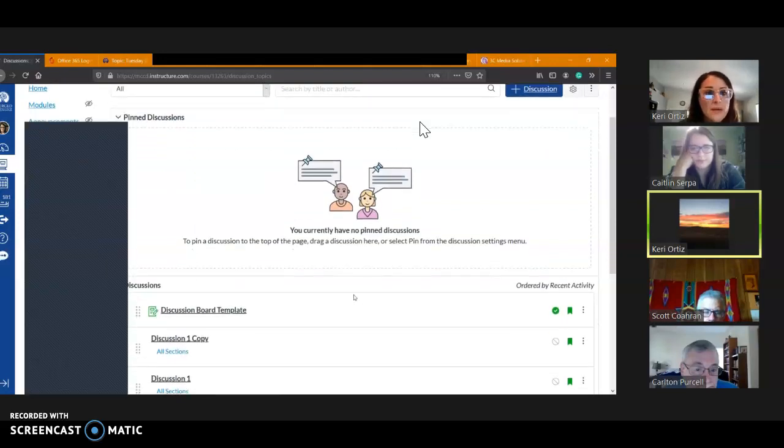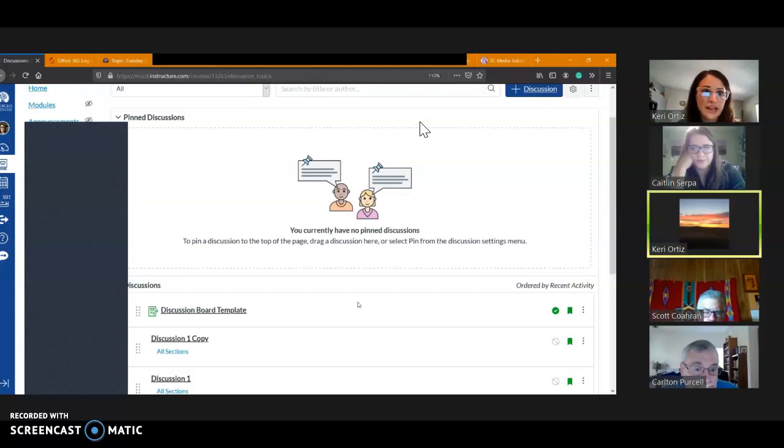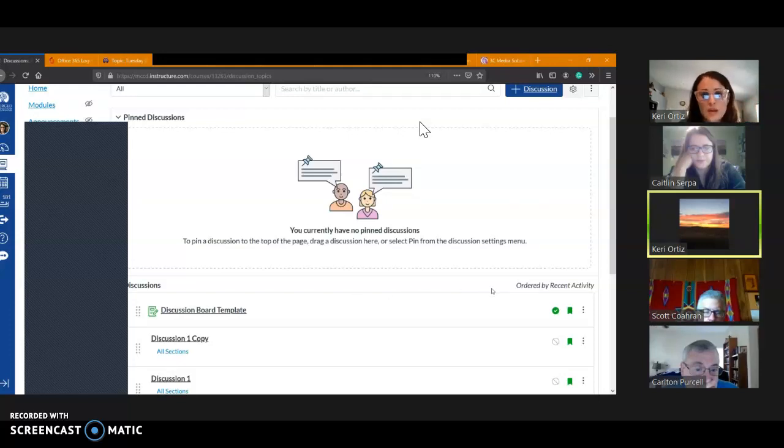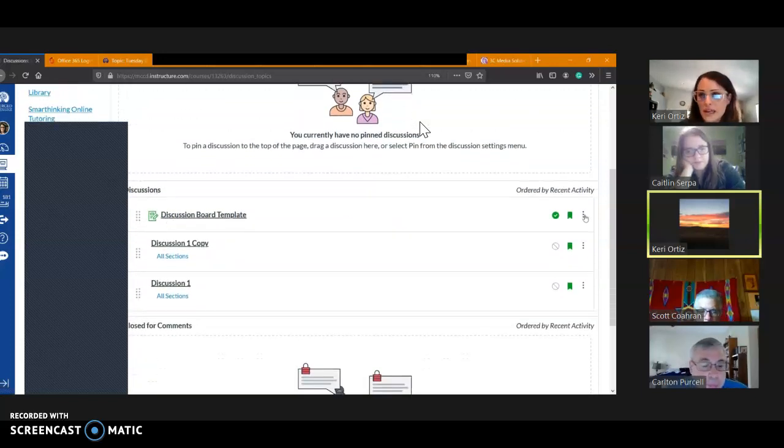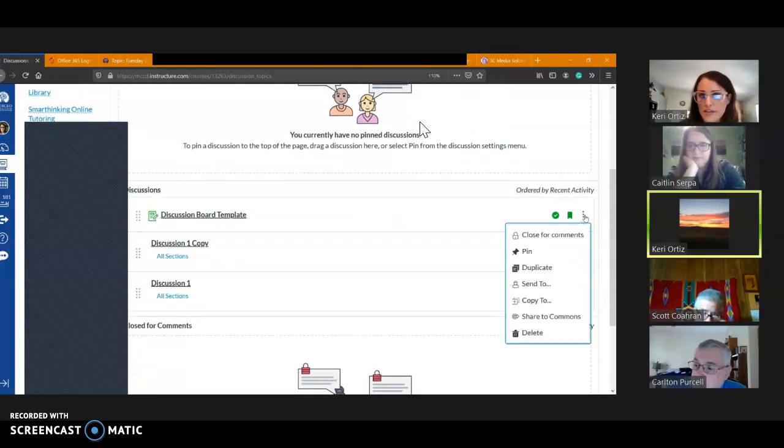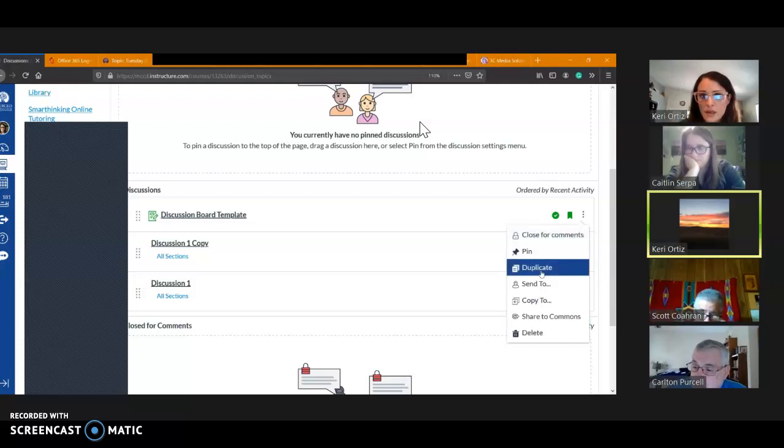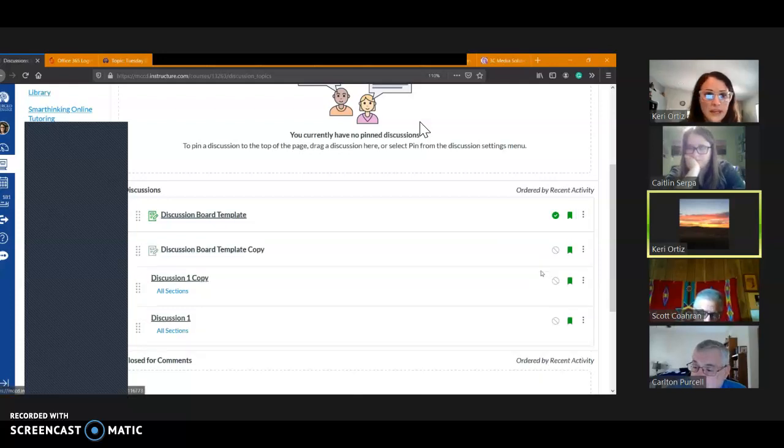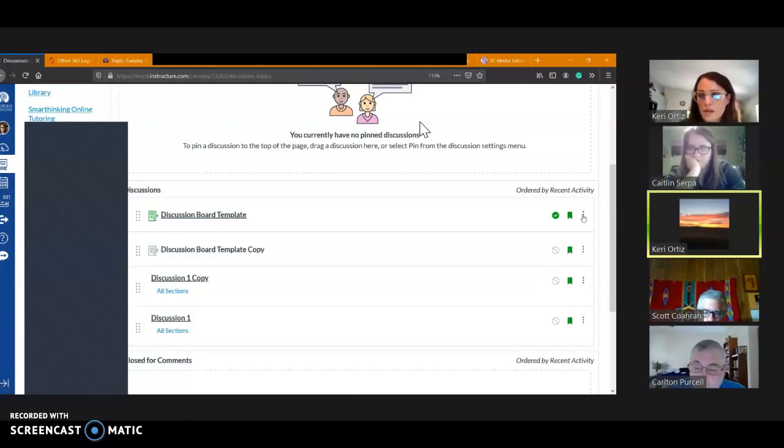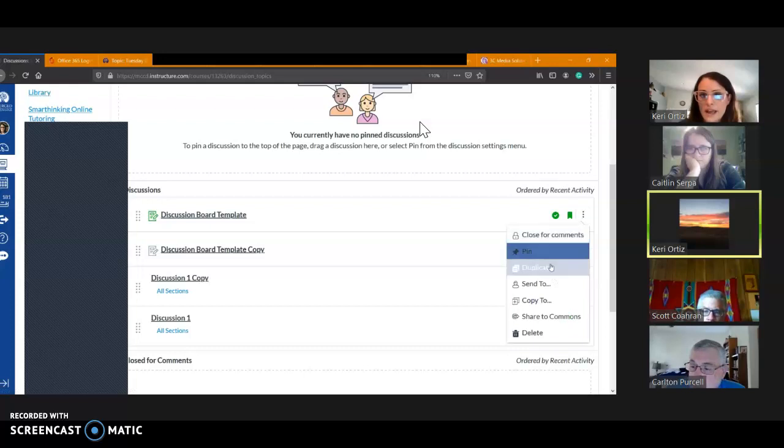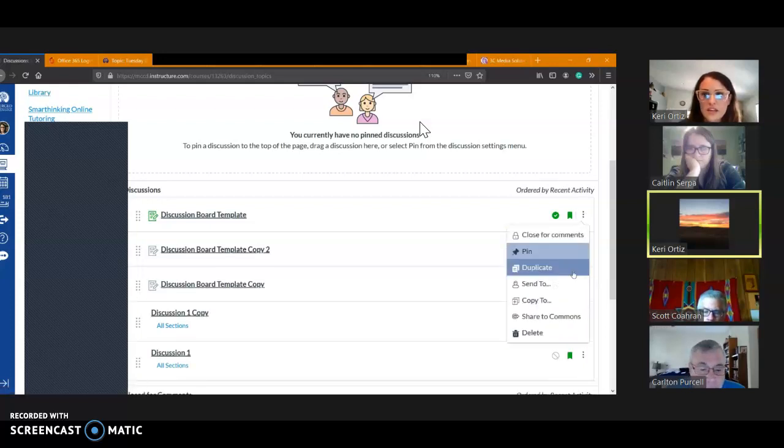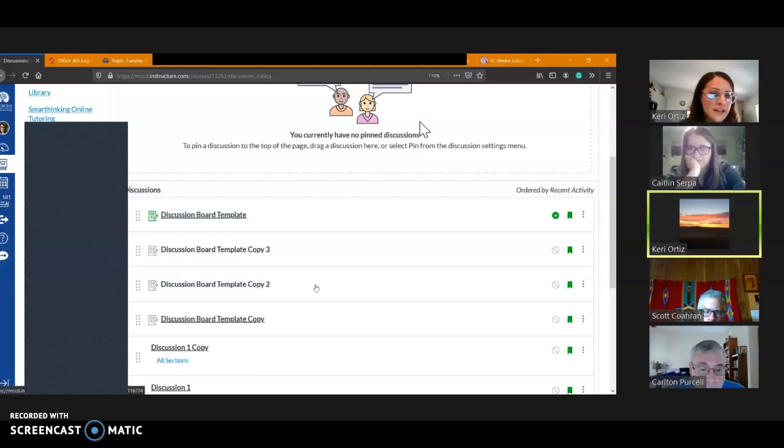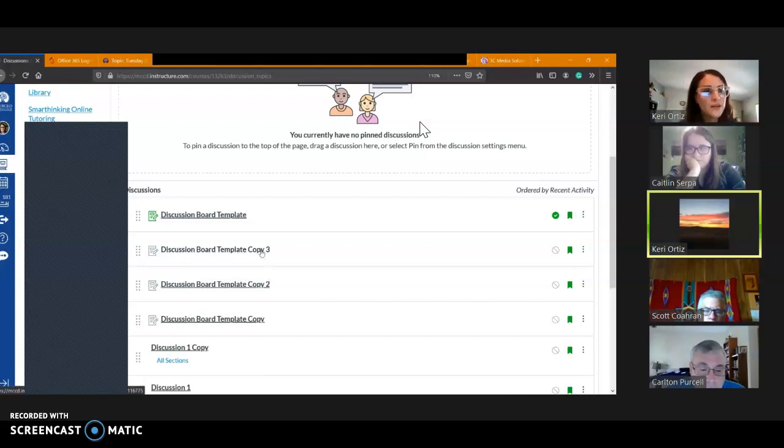So I know I'm going to have at least nine discussion boards, potentially more depending. So if I come here, I have that template. I'm going to click on the three dots over here on the side. I'm going to duplicate it. There's a first copy. So I need nine, and then duplicate it again, and just keep going until I have as many as I need.